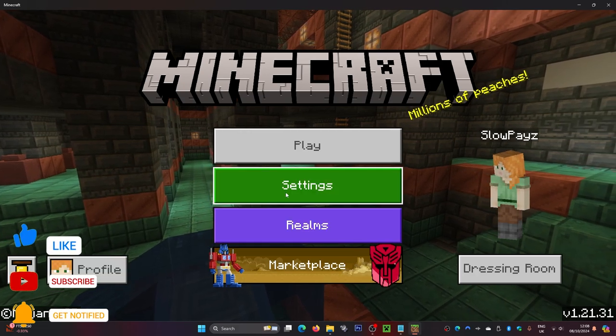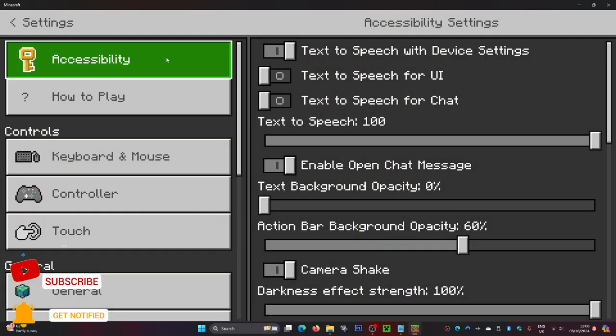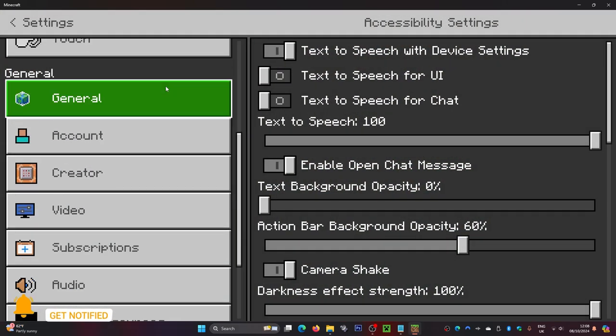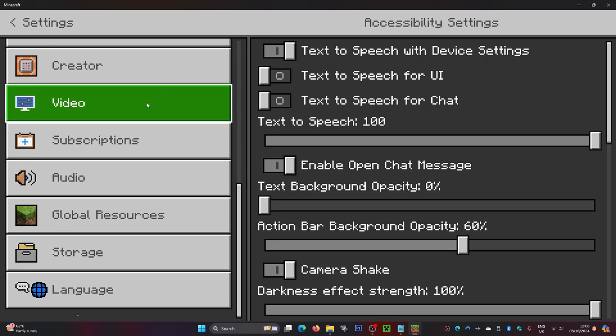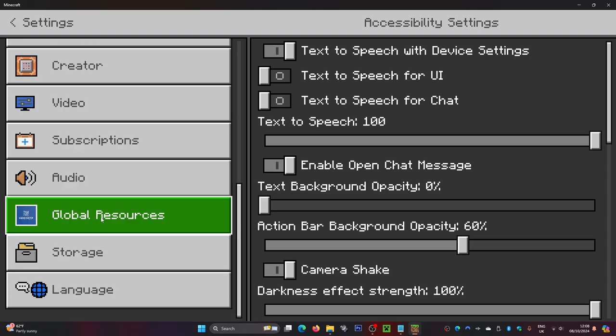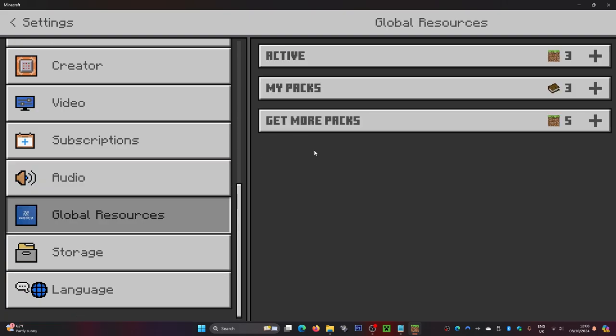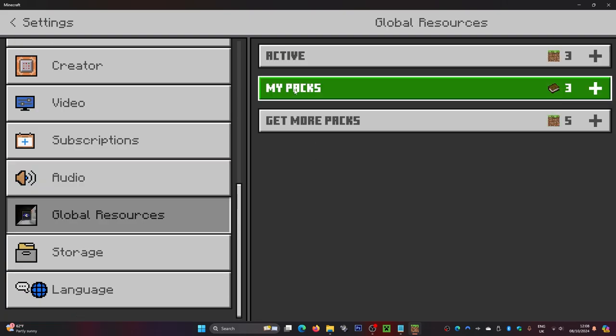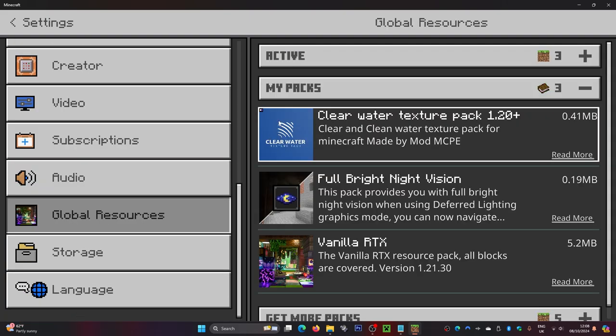Now what you're going to want to do is go to your settings. Inside the settings, scroll down until you find Global Resources, which is just down here. Click on that, then go to My Packs, and select the clear water texture pack.